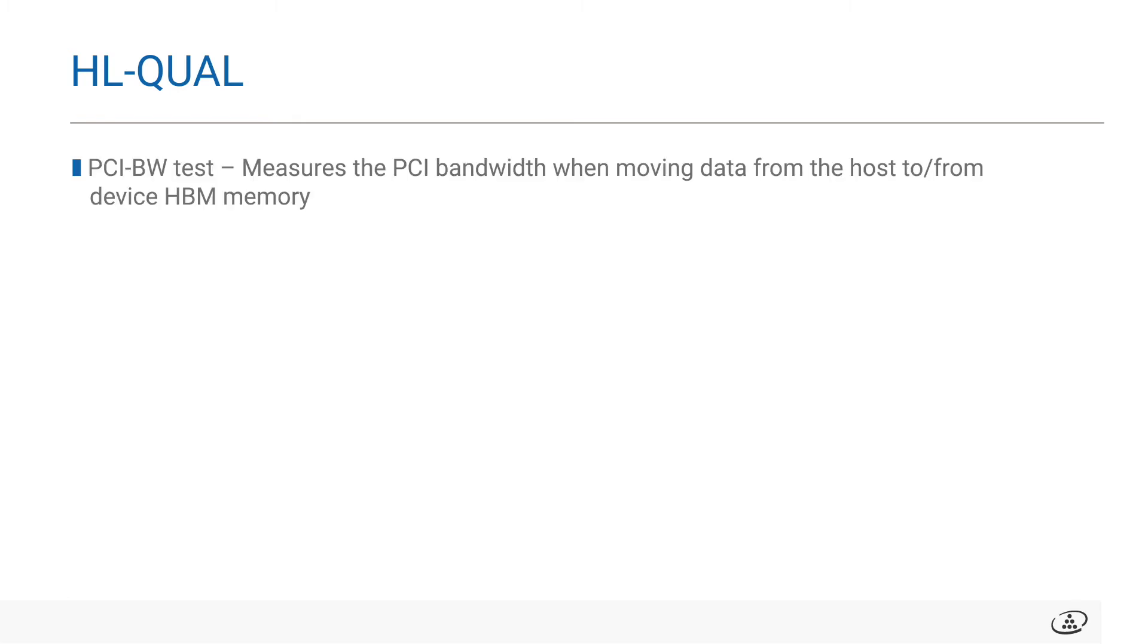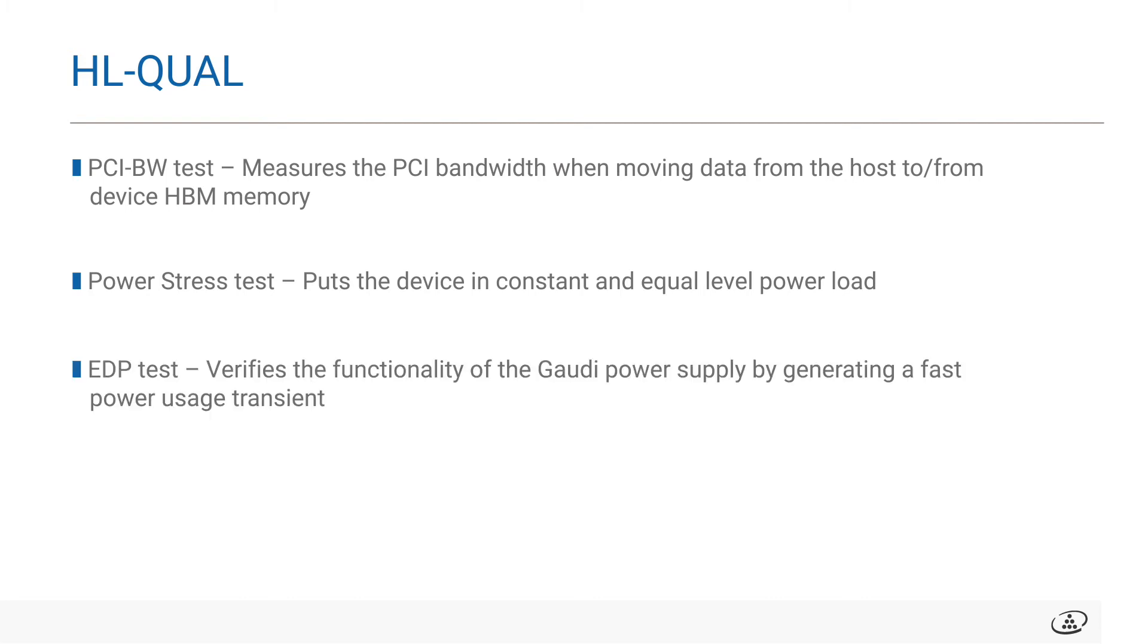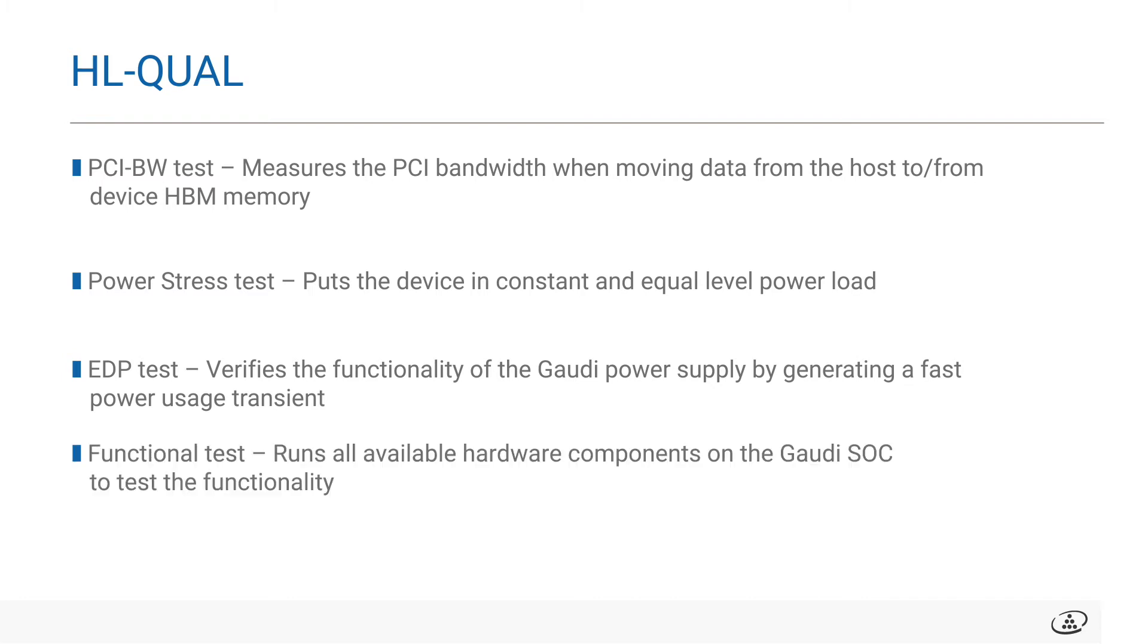Next, we will go through some explanations on how to run the HLQual application to help qualify your Gaudi hardware platform and to make sure it's ready for use. We will go through the following test as an example. The PCI bandwidth test is a test plugin that measures the PCI bandwidth when moving data from host to and from the device HBM memory. The power stress test puts the device into constant and equal level power load. It can be used but not limited to thermal stress test, power limiter, and clock relaxation mechanisms, and checking for long work periods in typical power workloads. The EDP test verifies the functionality of the Gaudi power supply by generating a fast power usage transient from low power to high power and vice versa. The functional test runs all available functionality of the hardware and all the available components on the Gaudi SoC to test the functionality and the interaction between the different units during the parallel execution.